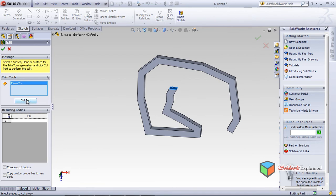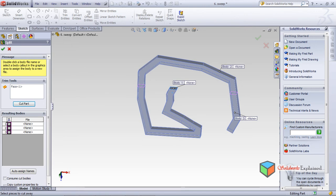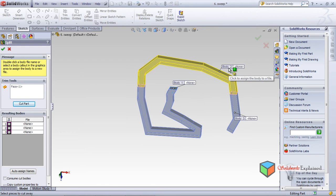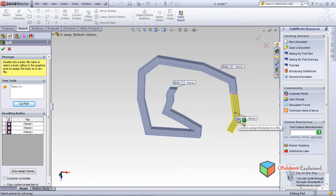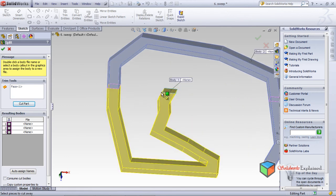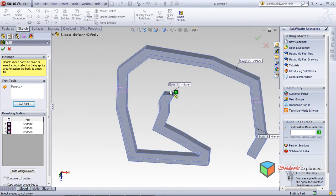I will select Cut Part. When I do Cut Part, look what happens — three cuts are being formed. How do the cuts look? Body one is here, this becomes body two, and this becomes body three.